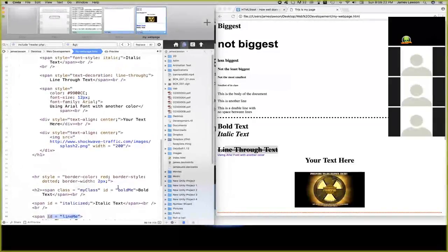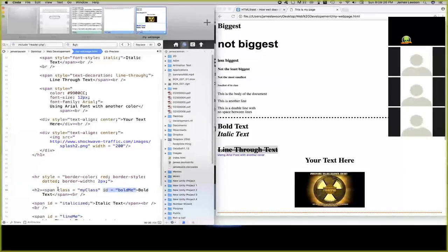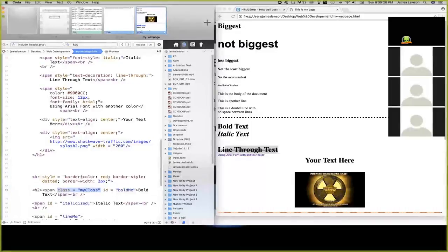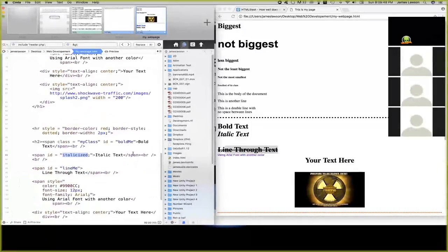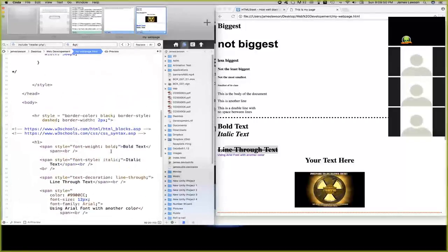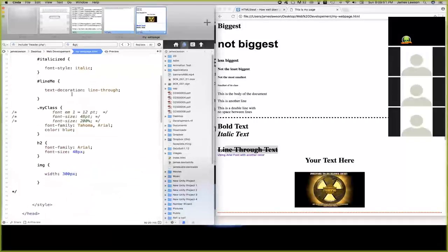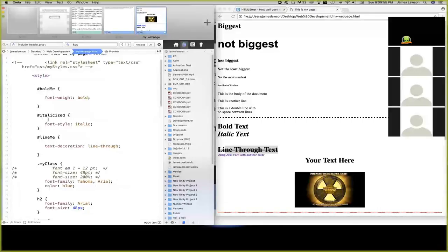Here we go. Reason being, I also have a class set. So ID bold me. That's how you do it by ID. So pound, pound, pound bold me, pound italicized, pound line me.